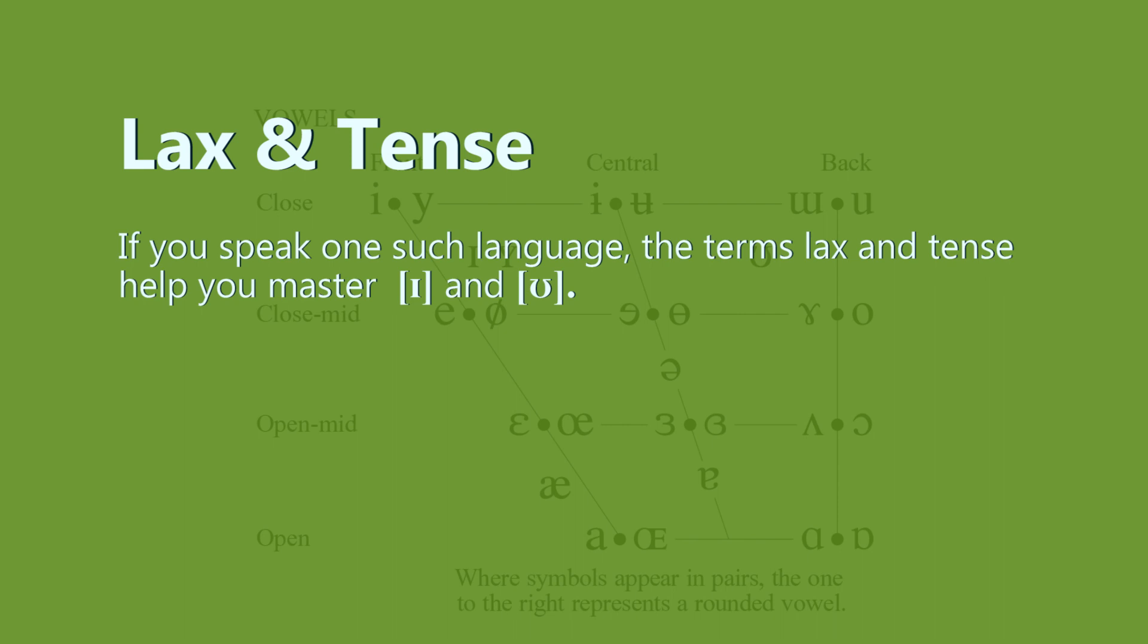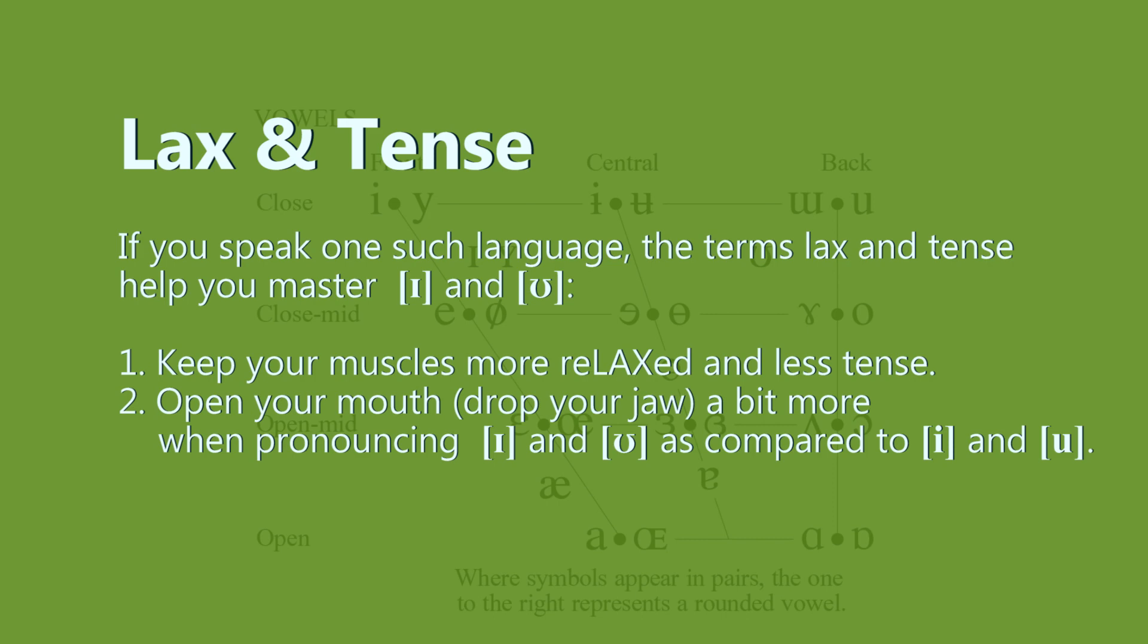Now you should be able to easily say 'bit,' 'pick,' and 'lick' as opposed to 'beat,' 'peak,' 'leak.'